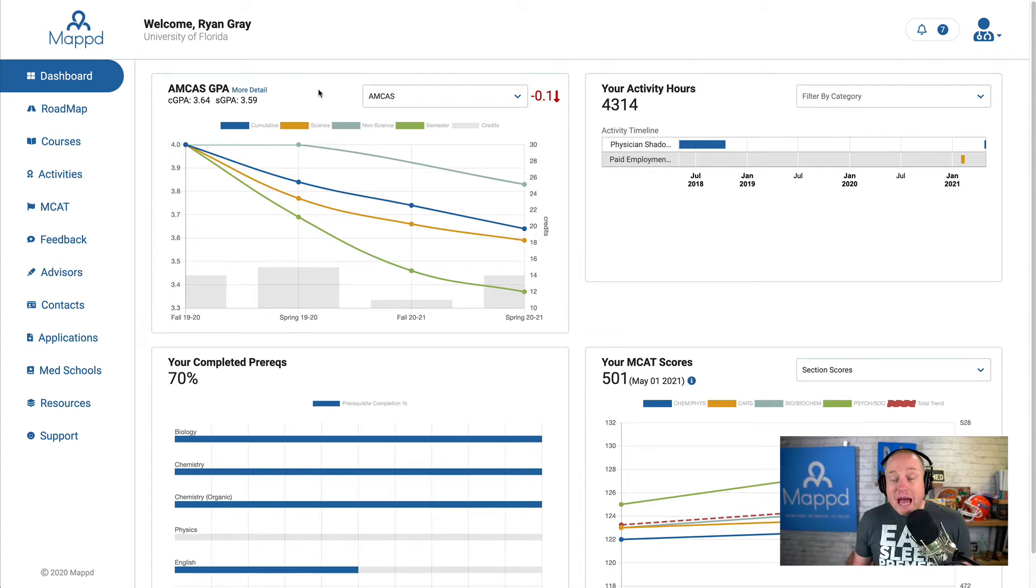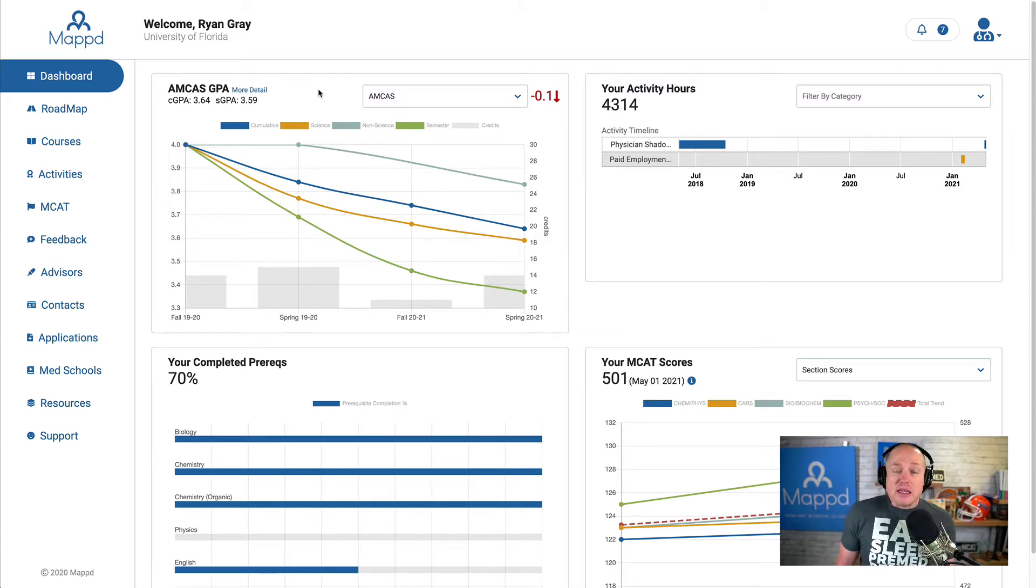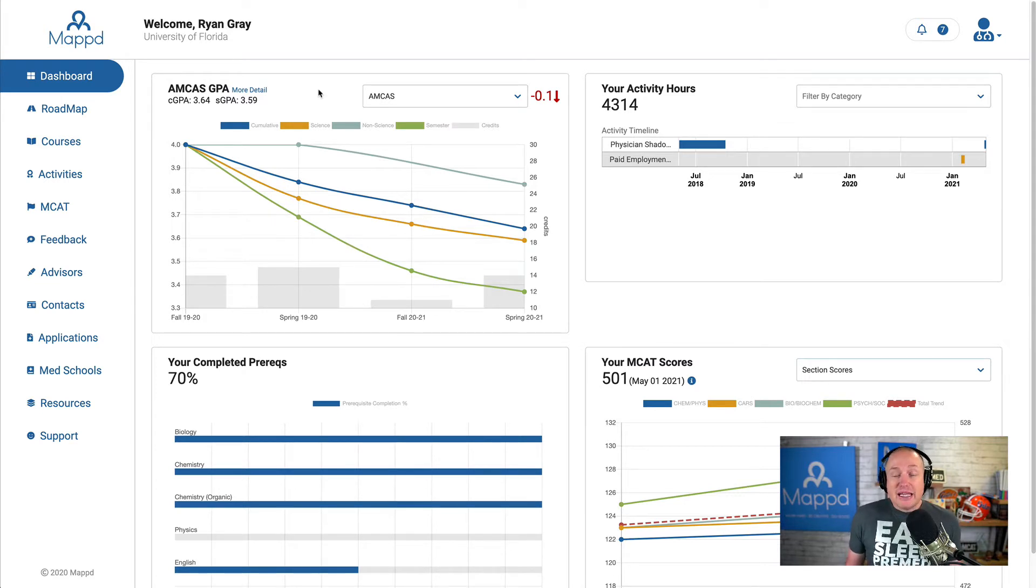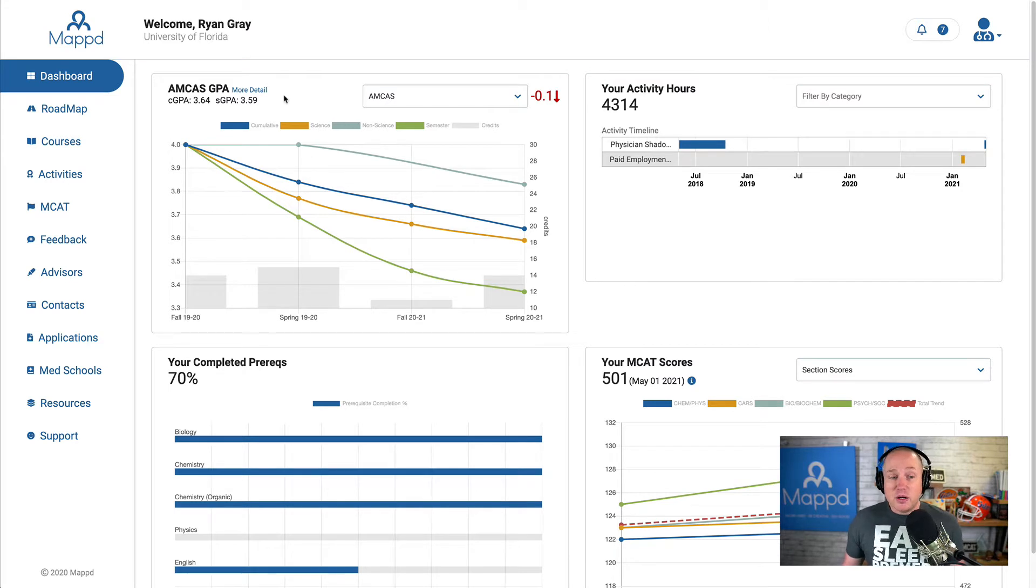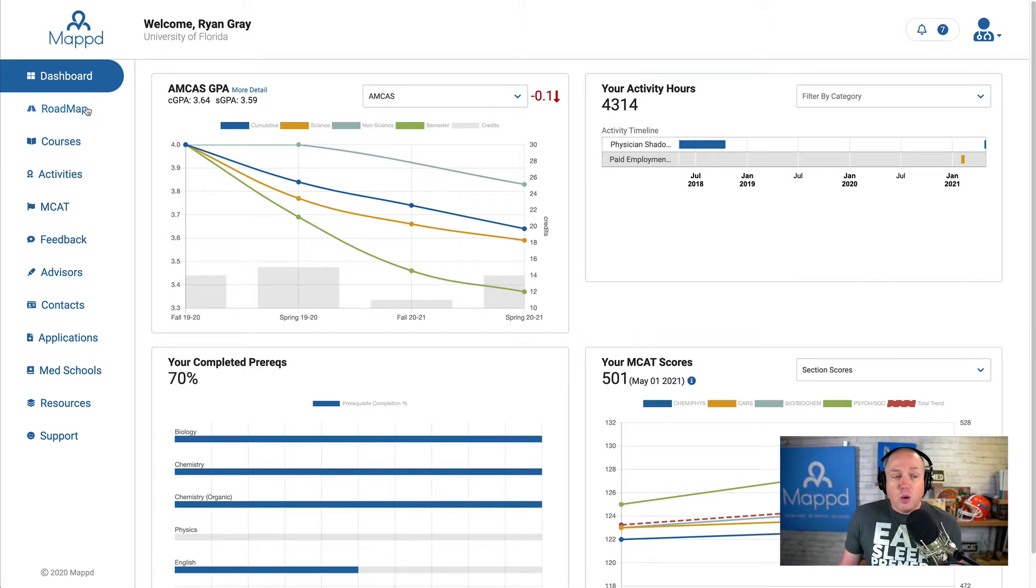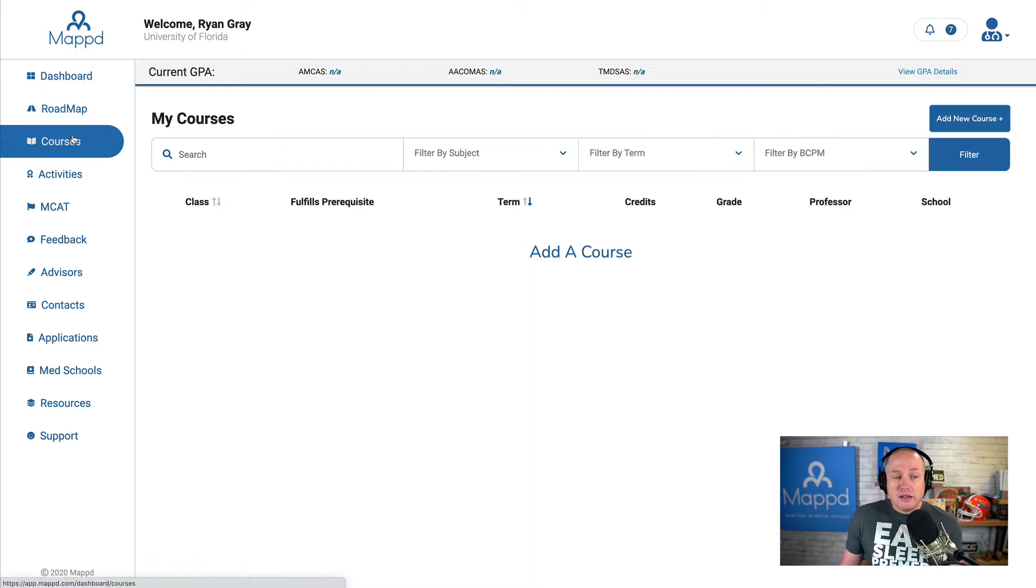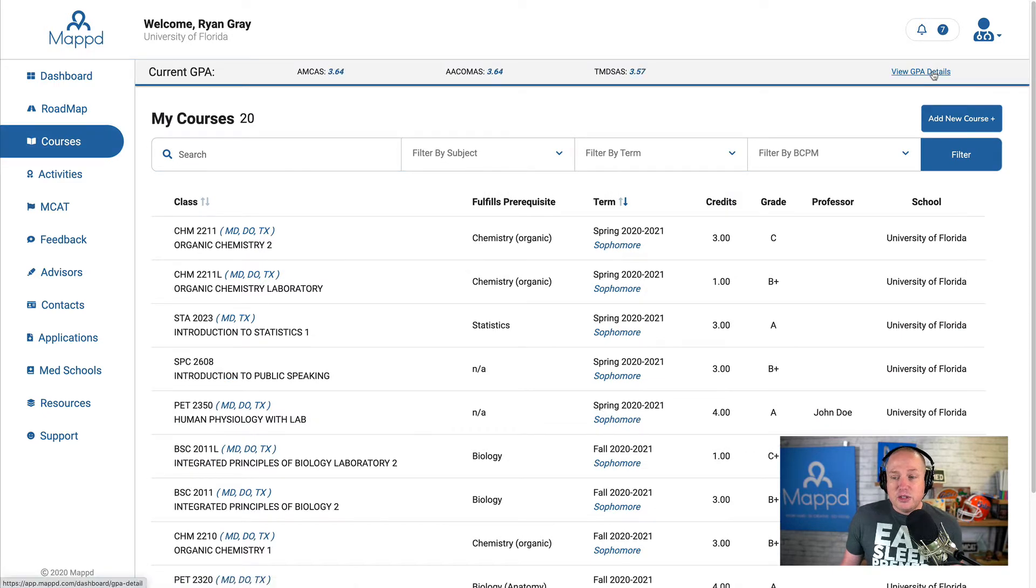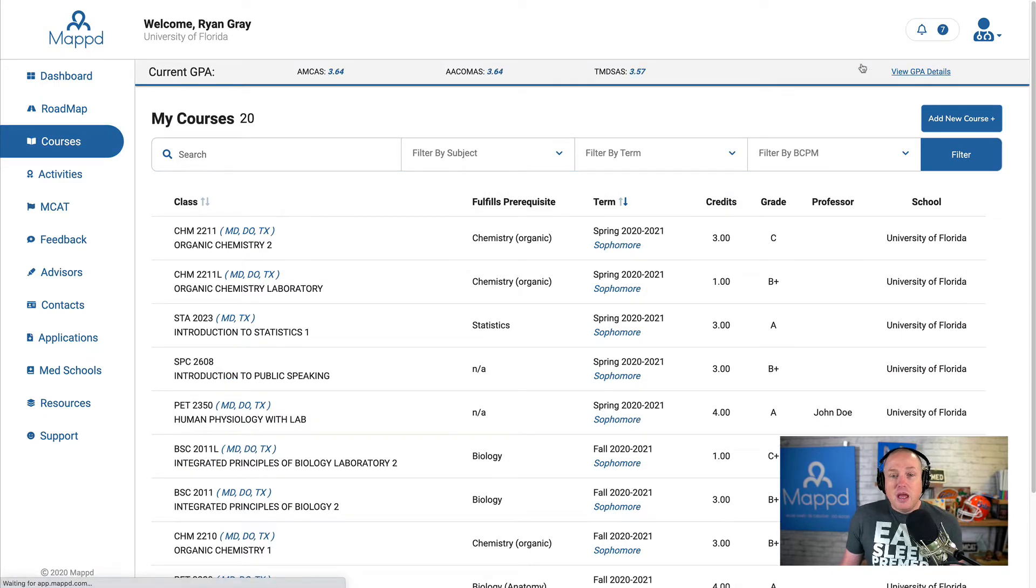Welcome back to the MAPPED walkthrough. I want to dive into our GPA details page. To get there, there's two ways: we can get there from our dashboard by clicking on more detail, or we can click on courses and then view GPA details here.